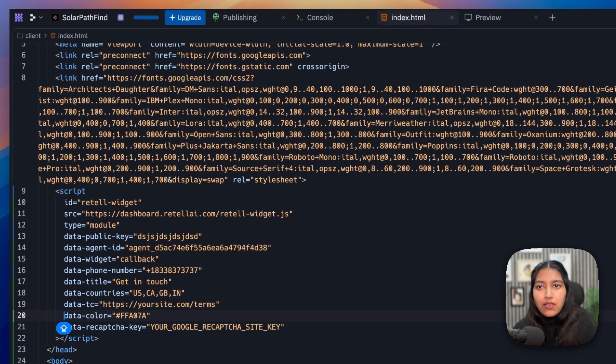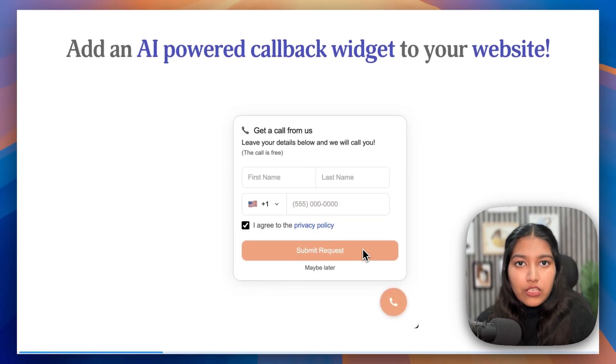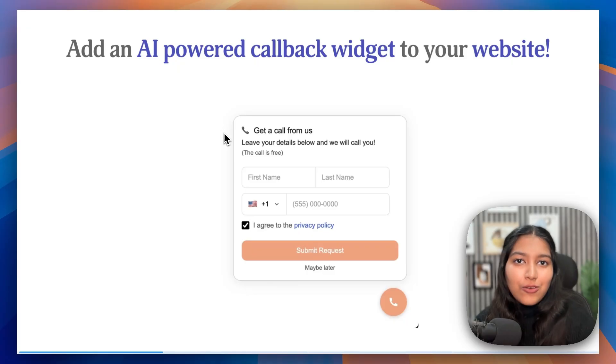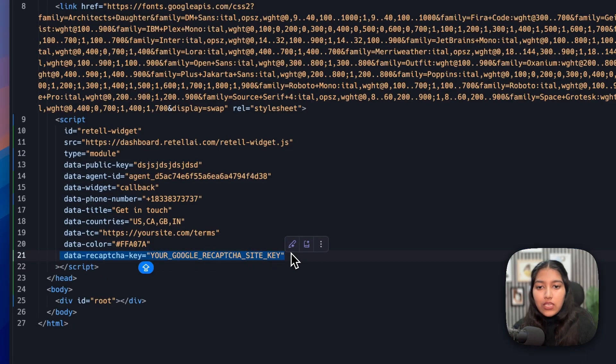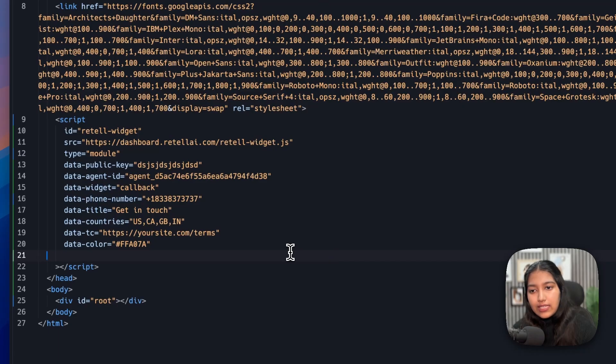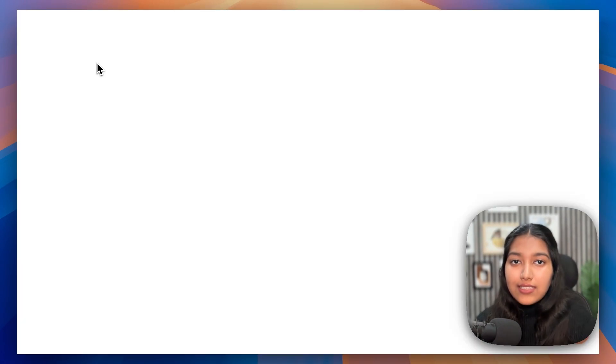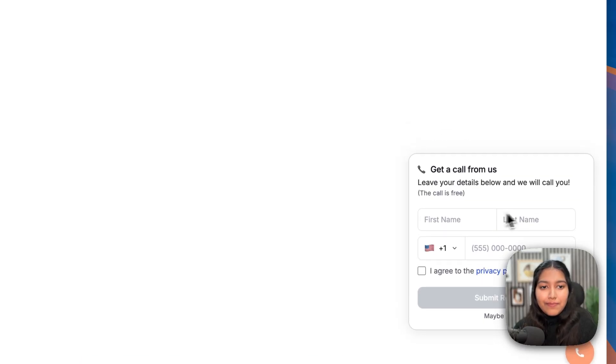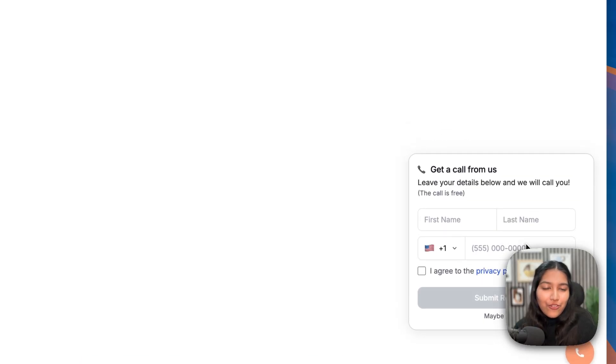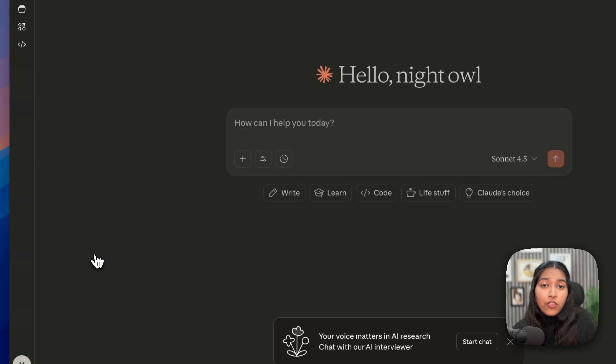Then if you're going with the Google CAPTCHA thing, you can keep this. If not, you can delete this line. After that, simply save that and then you will spot the widget right there. It will be completely functioning. You don't have to do anything. But obviously, if you want to make any changes, you can.